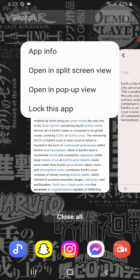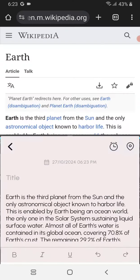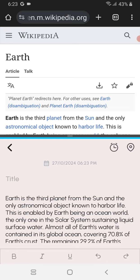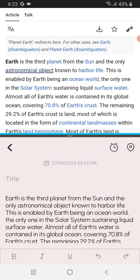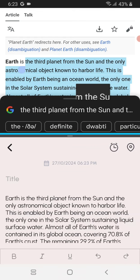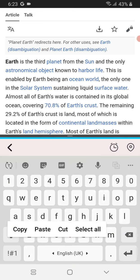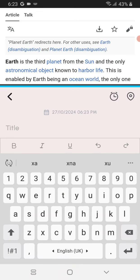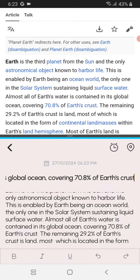What you're going to have to do is click on open in split screen view, and then click on Notes. Now Google Chrome and Notes have been kept in split screen view. You can simply copy from the Chrome above and paste it below over here. This makes your work a lot easier and more convenient.